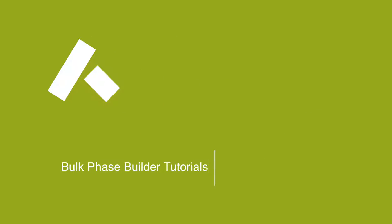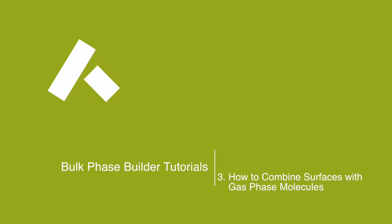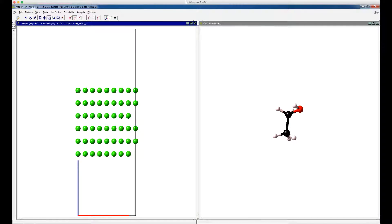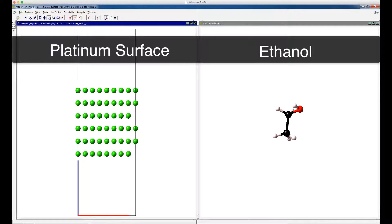In this tutorial, we will show you how Medea makes it easy for you to combine surfaces with gas phase molecules. First, build a surface and a gas phase molecule of interest. In this tutorial, we are using a platinum surface and an ethanol molecule as examples.